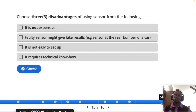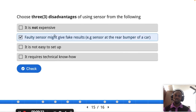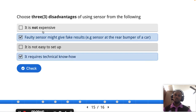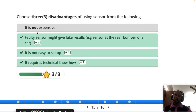Now for the disadvantages of using sensors: faulty sensors might give fake results. They are not easy to set up. They require technical know-how. However, sensors are not that expensive — you can buy them for just a few dollars.